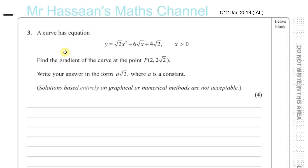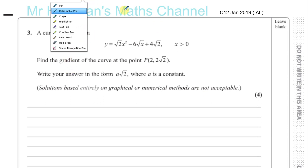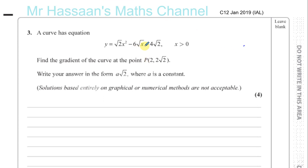The question: a curve has an equation root 2 times x squared minus 6 root x plus 4 root 2, where x is greater than 0 — which it has to be, otherwise it will be undefined. Find the gradient of the curve at the point P which has coordinates (2, 2√2). Write your answer in the form A root 2.